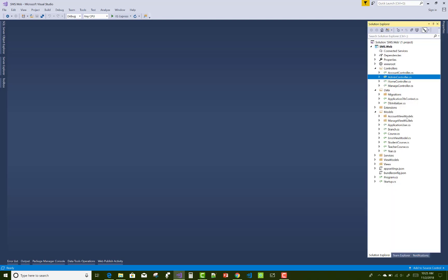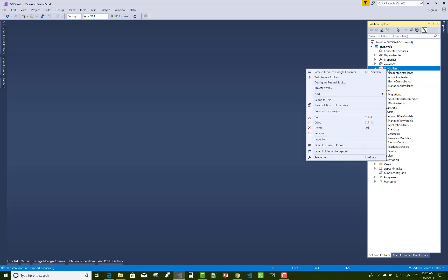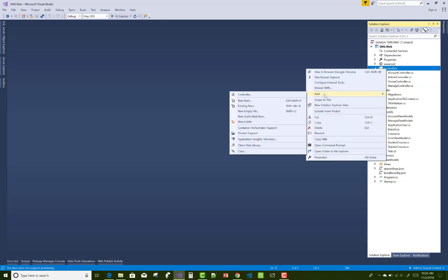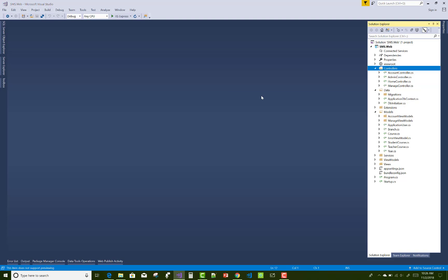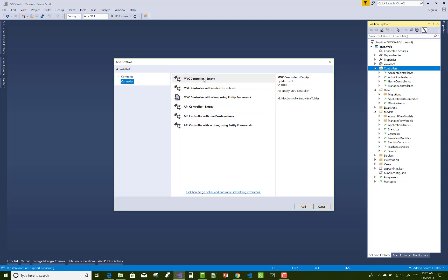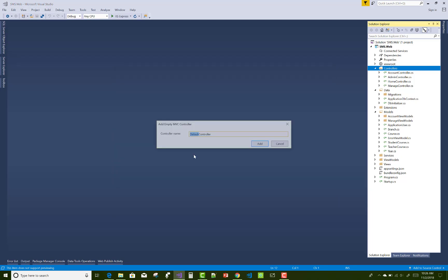Hello everyone, welcome to my channel ASP.NET Core. Today I am going to show you the next video tutorial of the student management system. In this video tutorial I am going to show you the new controller — the teacher controller.